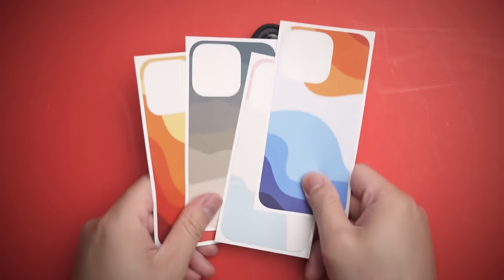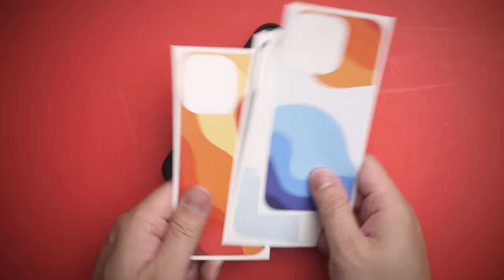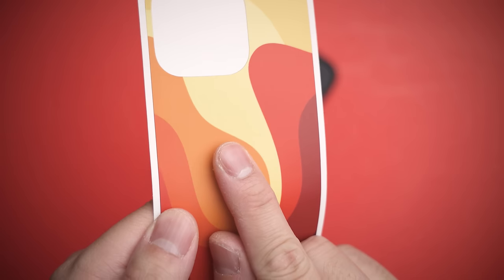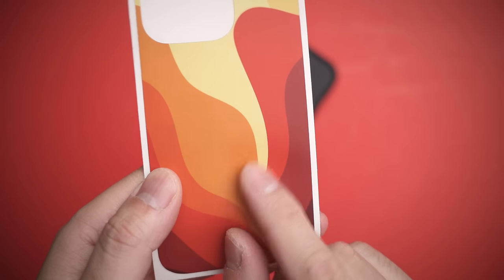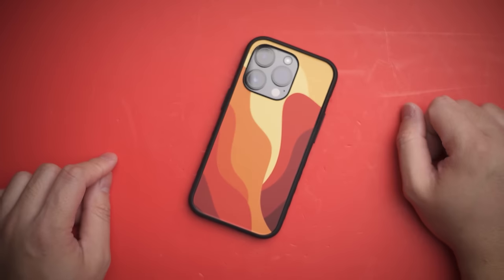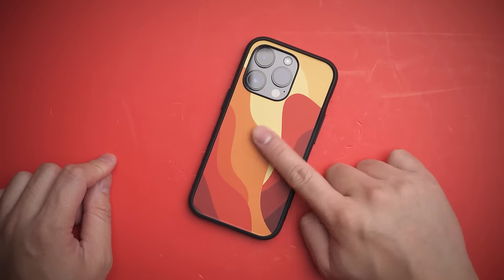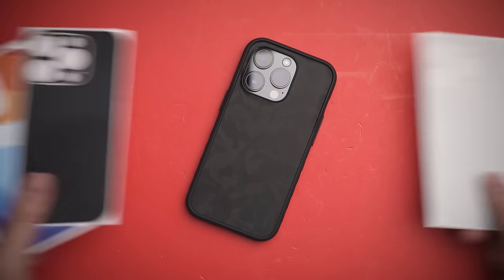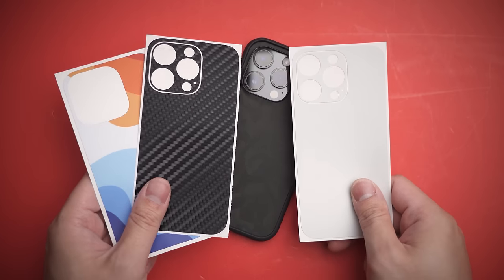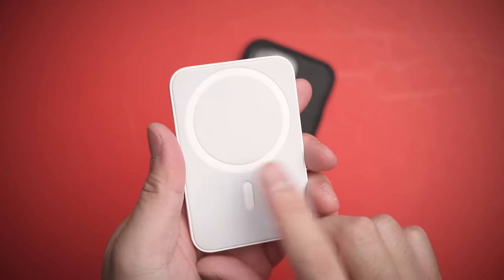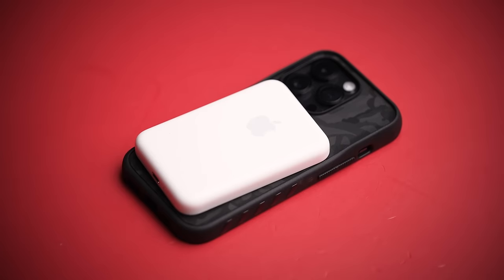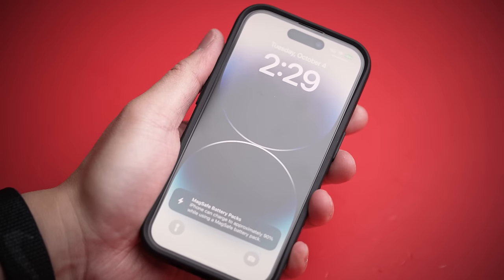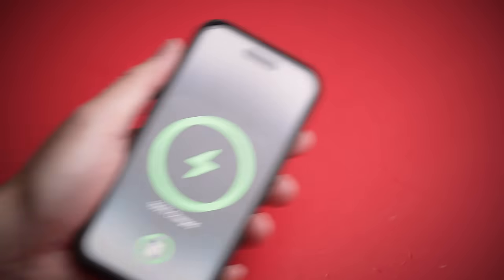Now, if you know Dbrand, you know their specialty lies in this. Customizing your phone and case with several designs to choose from, like this moody fireplace looking one. Personally, I prefer the matte black look, but life is about having options. And that's what Dbrand is selling here, as you can just as easily swap for this, or any of these too. And don't worry, it is MagSafe compatible as well.